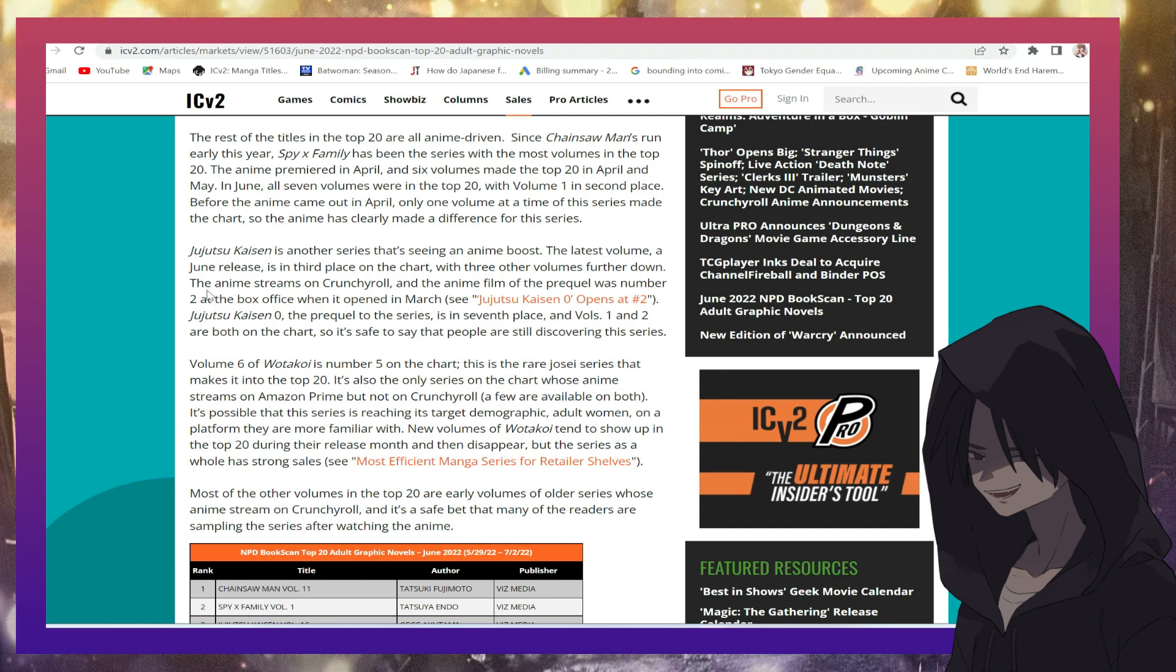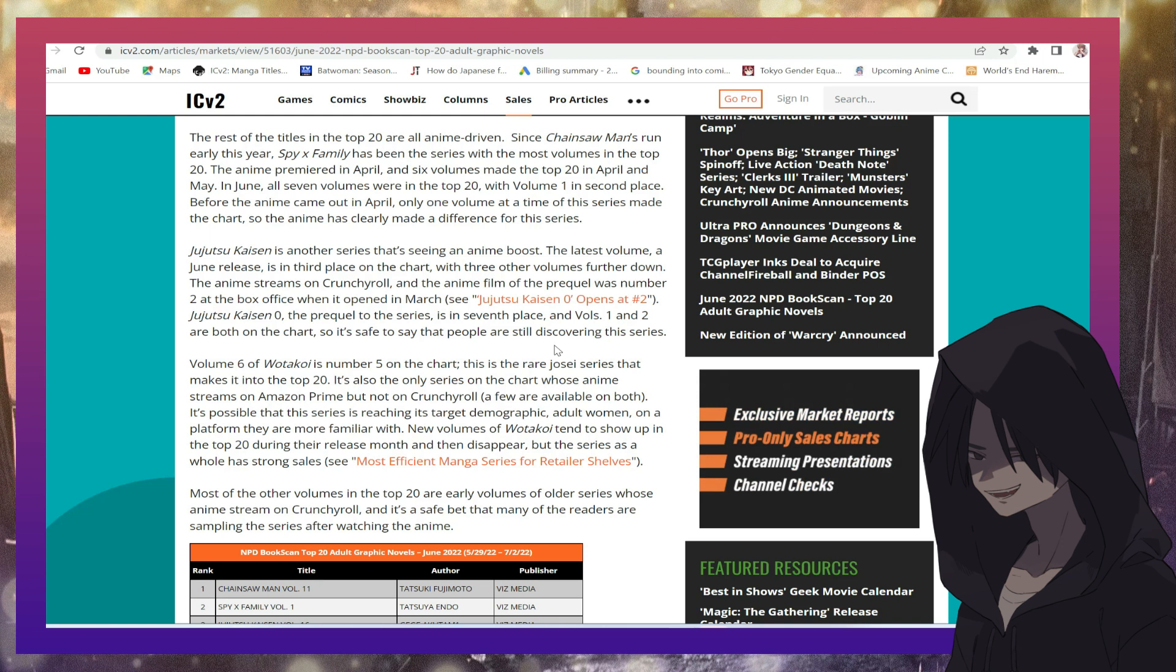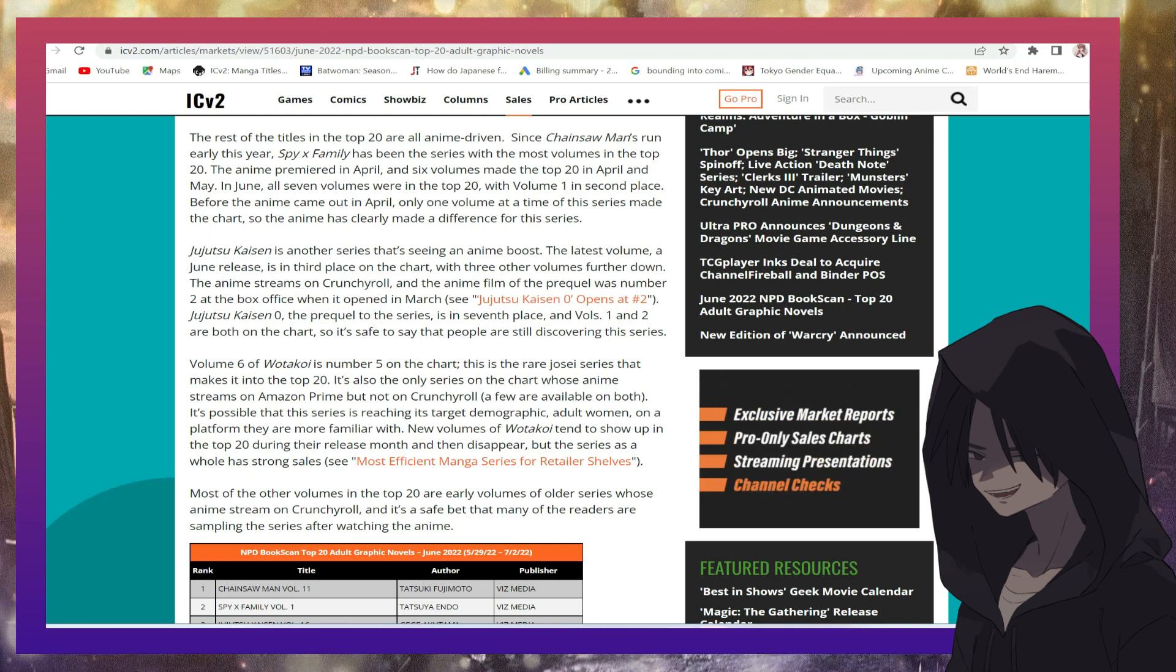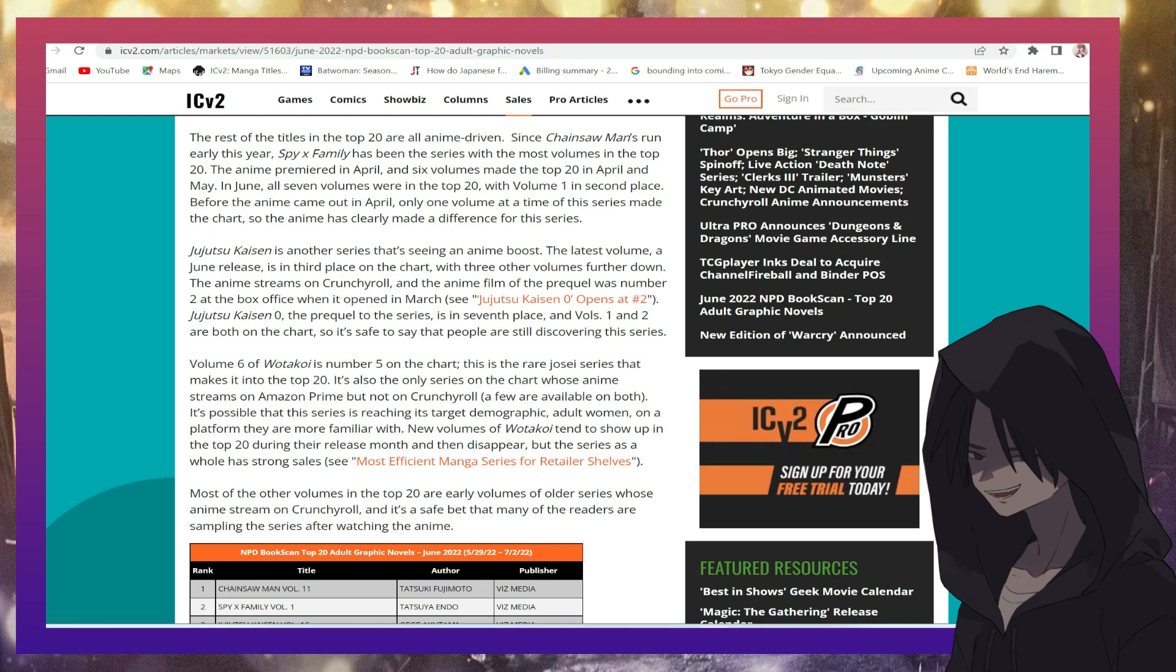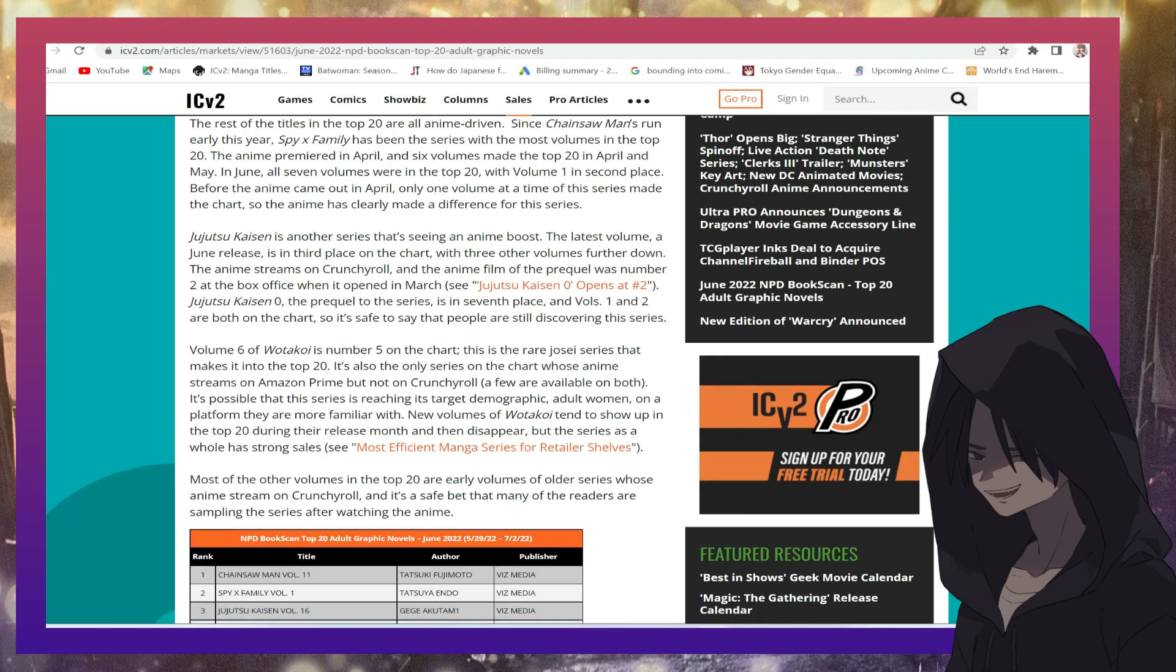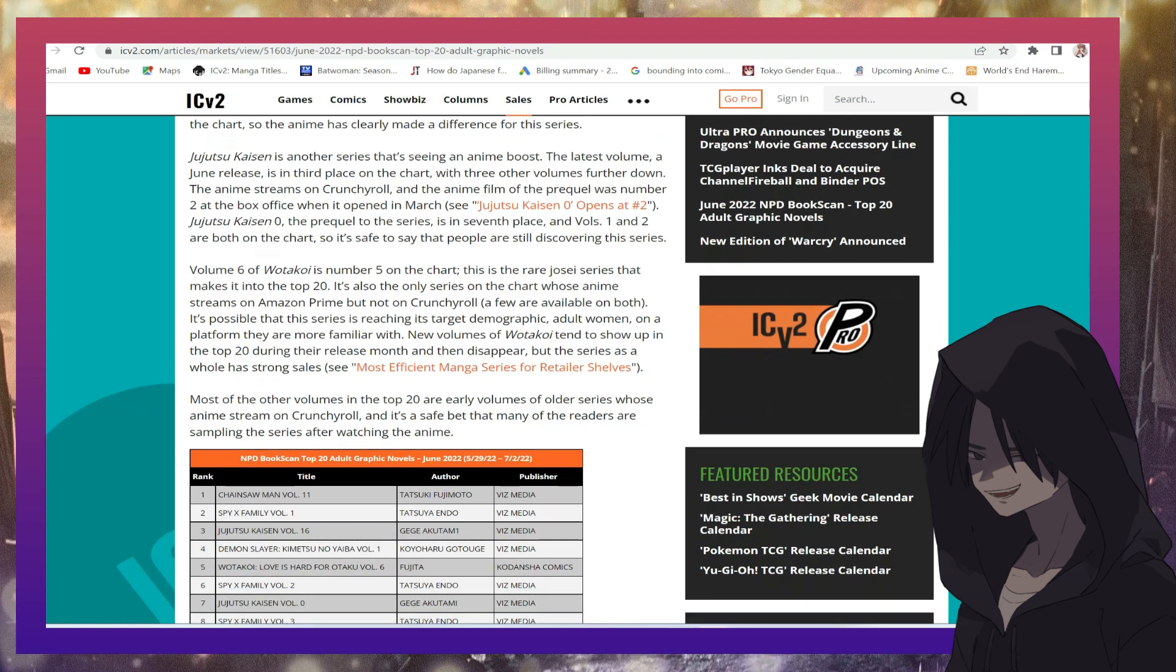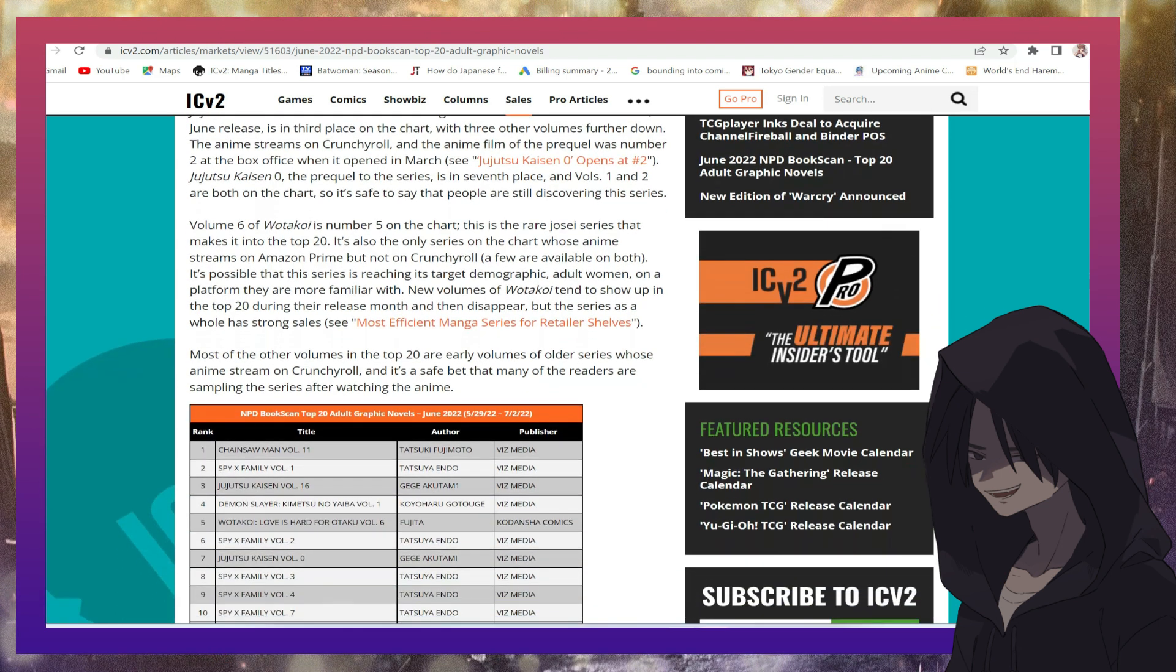And of course we had the Jujutsu Kaisen Zero that did crazy numbers, made crazy amount of money, both in Japan and over here in the West.